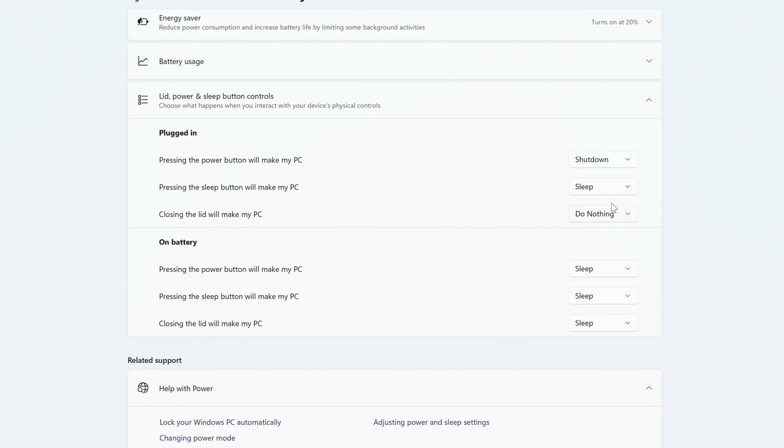If your computer has a Sleep button, you can make similar changes for it as well, but I'm going to leave mine set to Sleep.